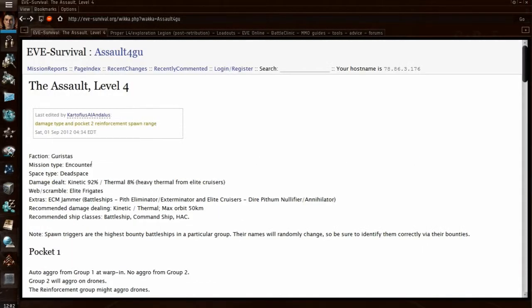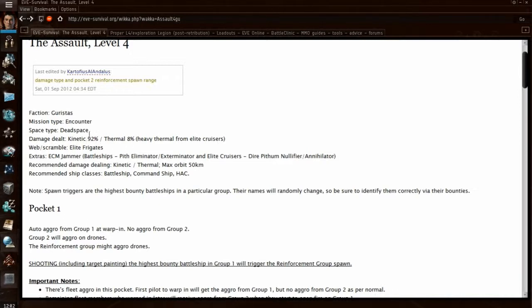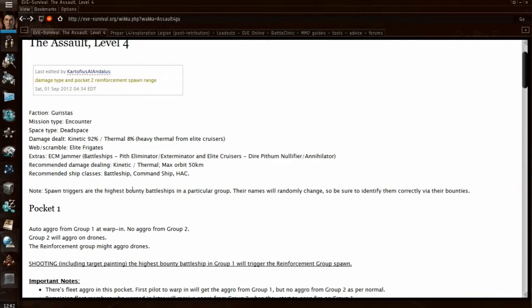It'll tell you the count of the faction, the mission type, the space type, and then the damage dealt. You see that you're being dealt 92% kinetic damage. So you can tailor the resists on your ship to specifically this mission, which obviously will give you a great advantage.